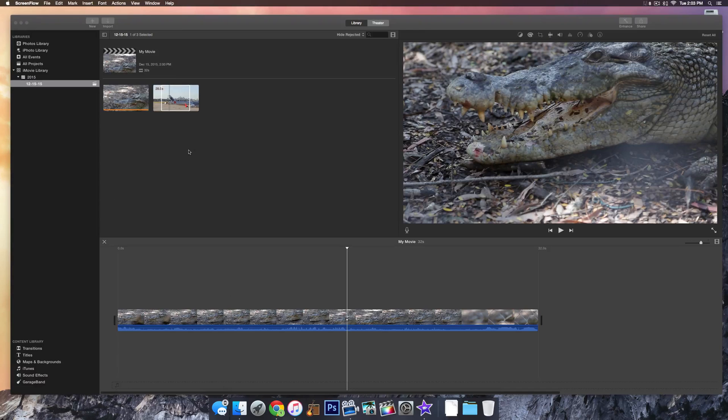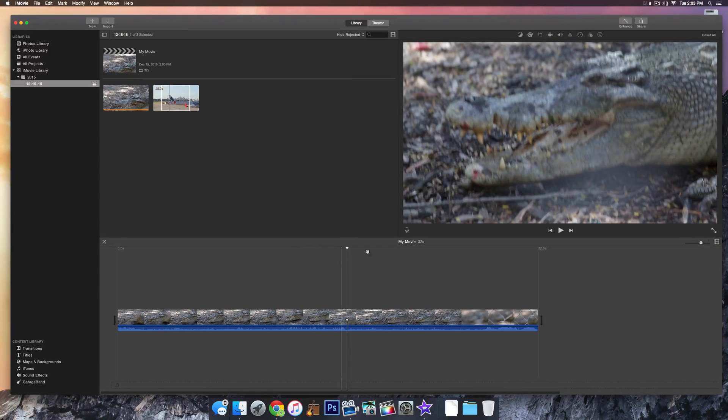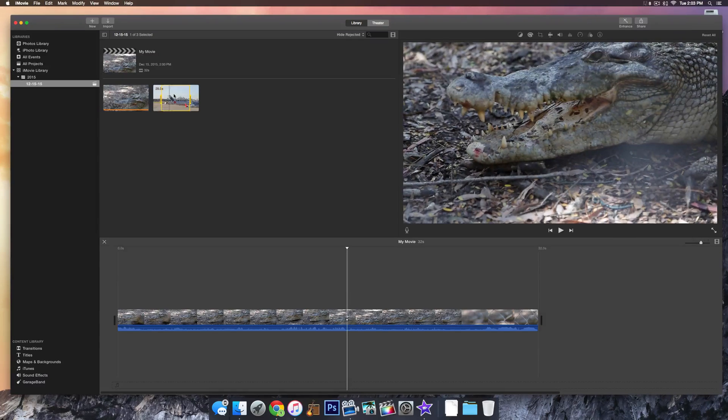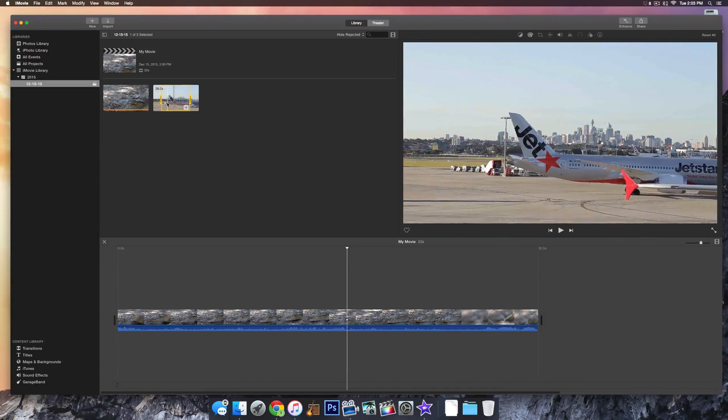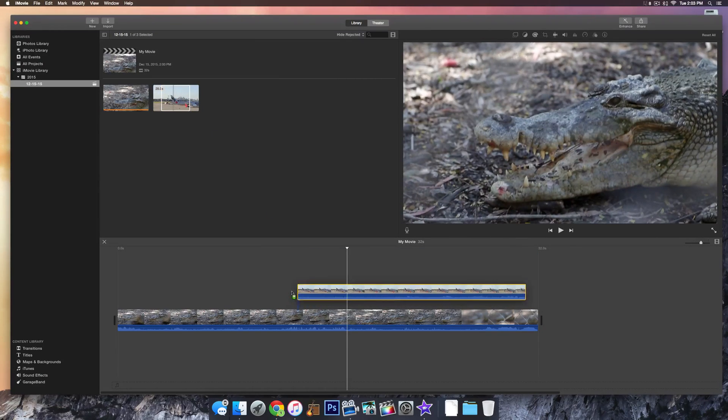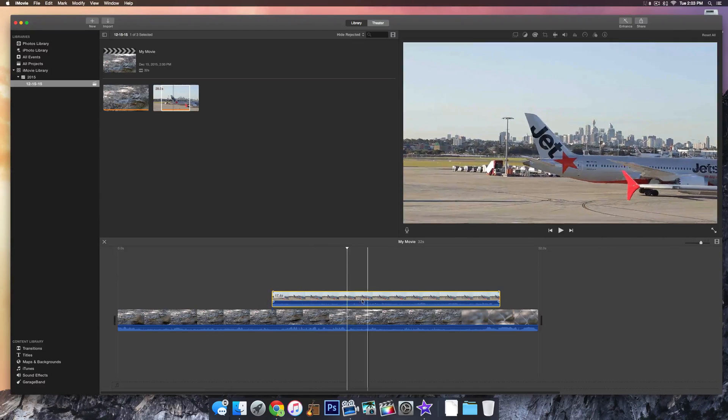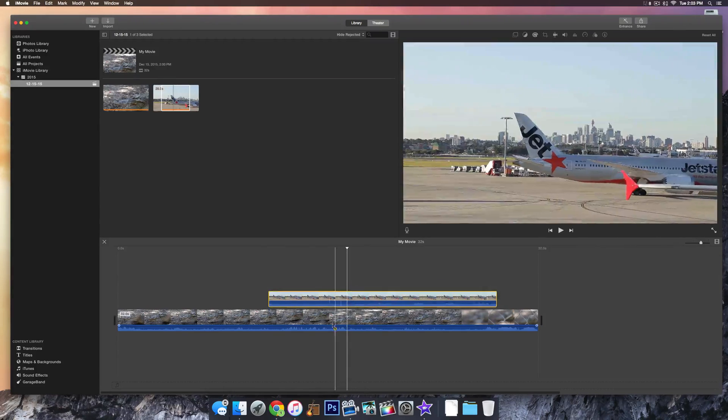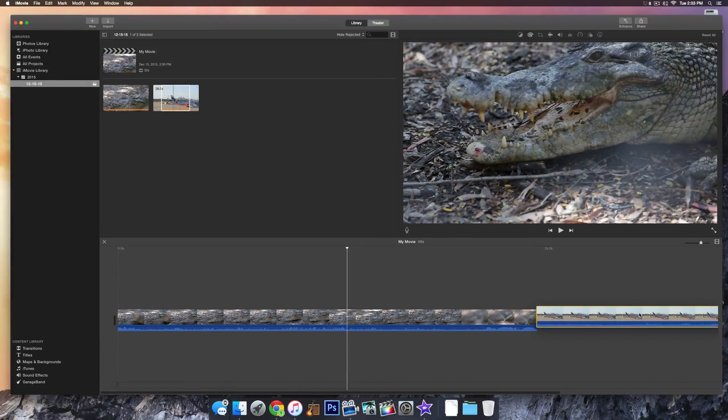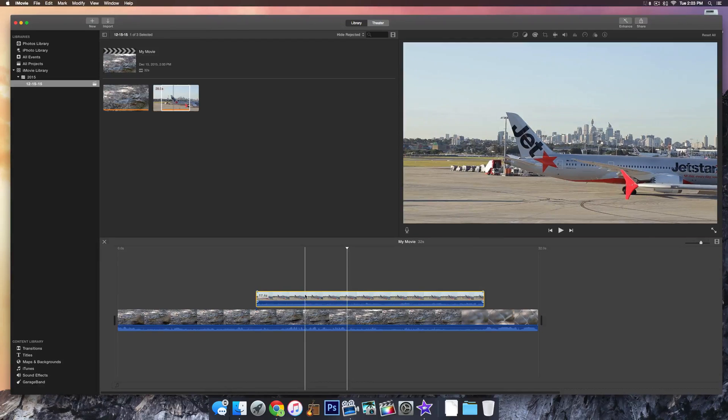So basically all you have to do is start a new project, drag your clip in, you can see there's a video of an alligator here, and select the second clip that you want to overlay over that clip and then drag it down into your timeline. Make sure that the clip is placed over your initial clip as opposed to the side, that's really important.